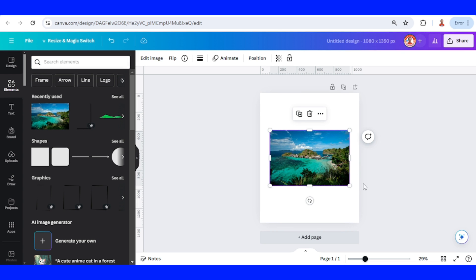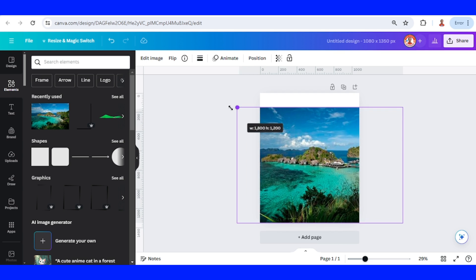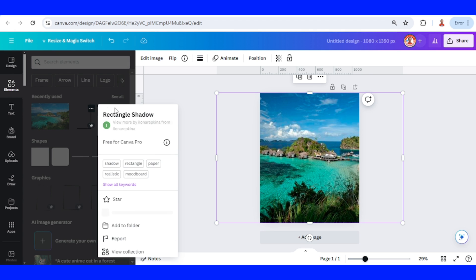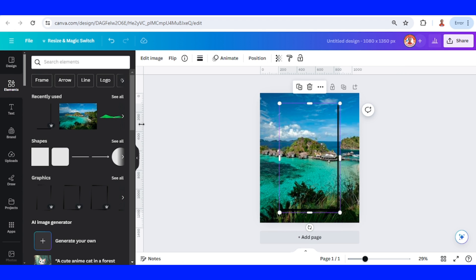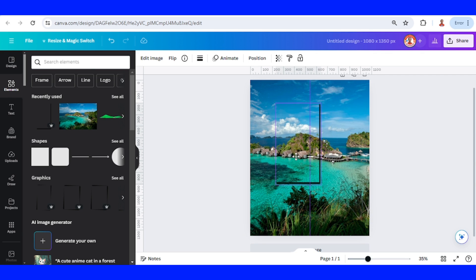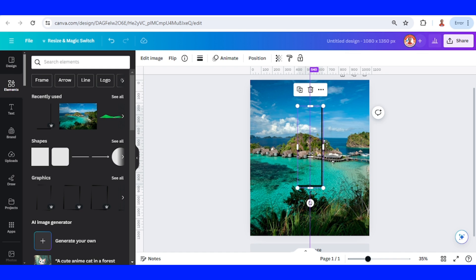I will increase the size so the height fits the page height. Then I will add this rectangle shadow. I will add a ruler guideline here to the center and then reduce the size like this. It's almost half of the page height, and then crop from left to right and place it in the middle.